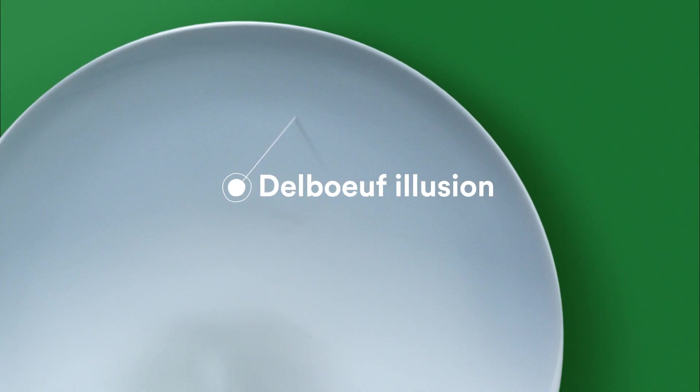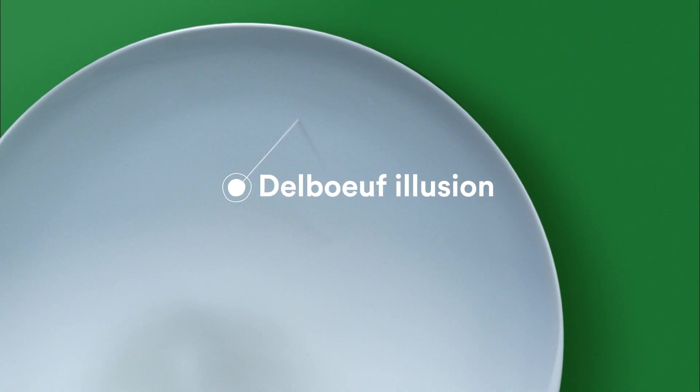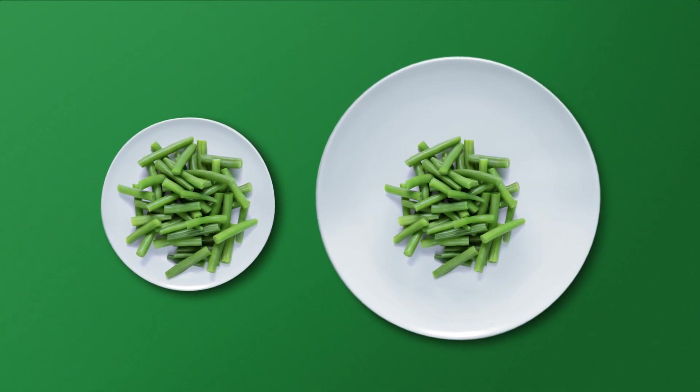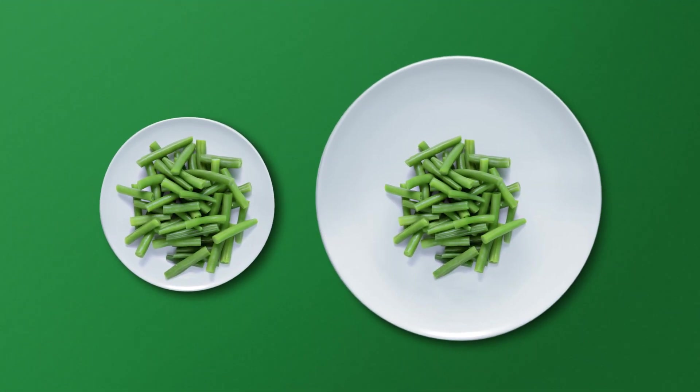It is also larger, so that the portions seem smaller. This is called the Delboeuf illusion, and it lets the brain perceive the meal as more doable.